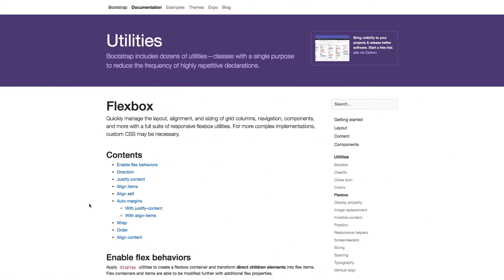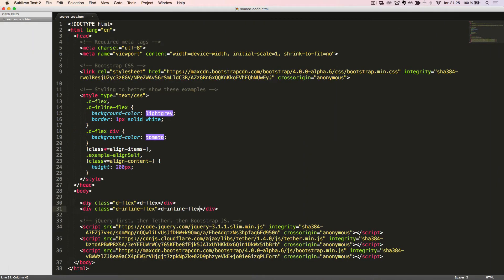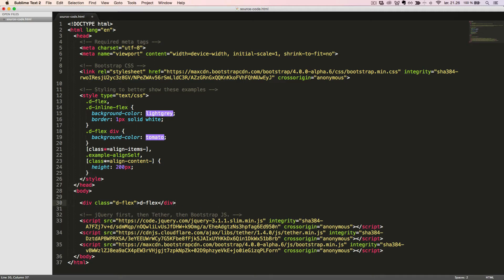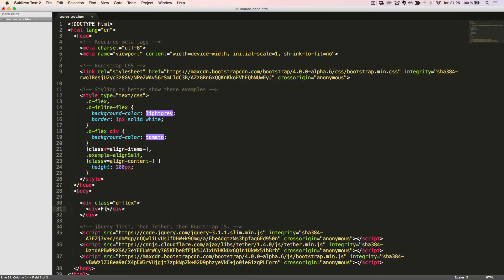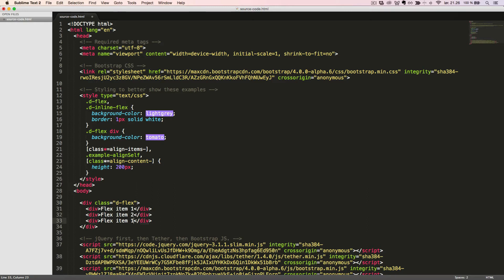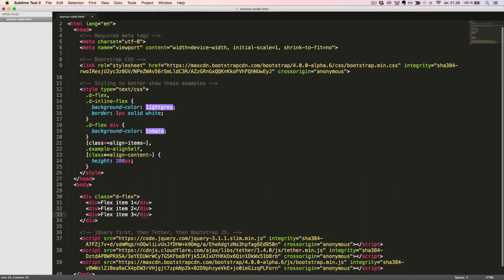Let's see it in the browser. Let's now create some flex items inside the div. We can set the direction of flex items in four different ways by adding a class to the Flexbox container.